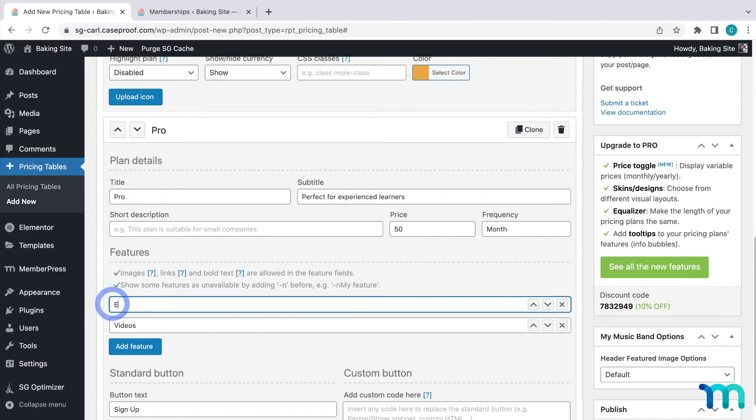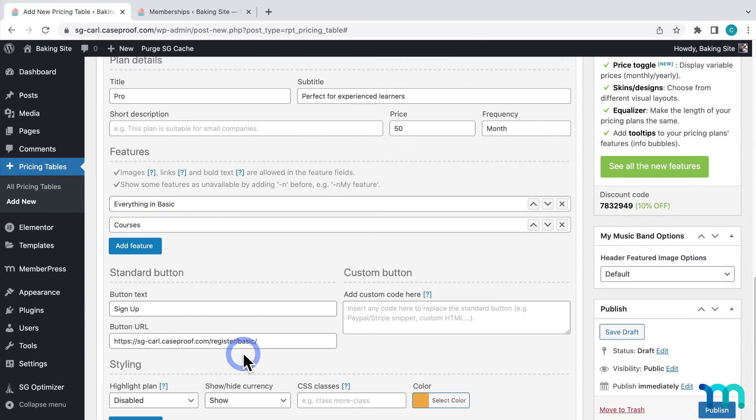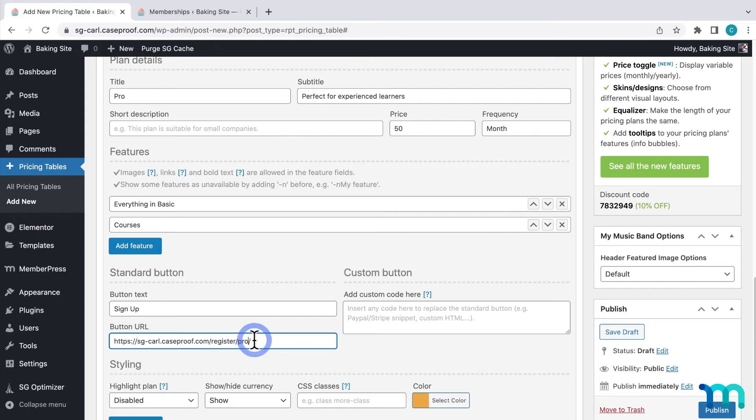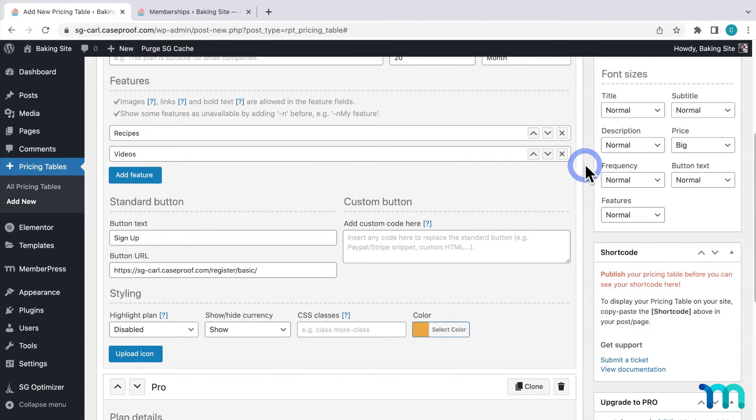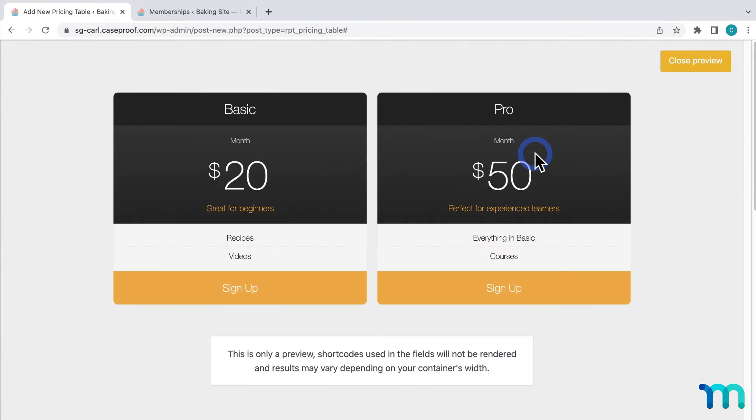And I'll modify the features. And on the button URL here I'll swap basic for pro which is my pro membership registration page. Then I'll click instant preview. And that looks good to me.